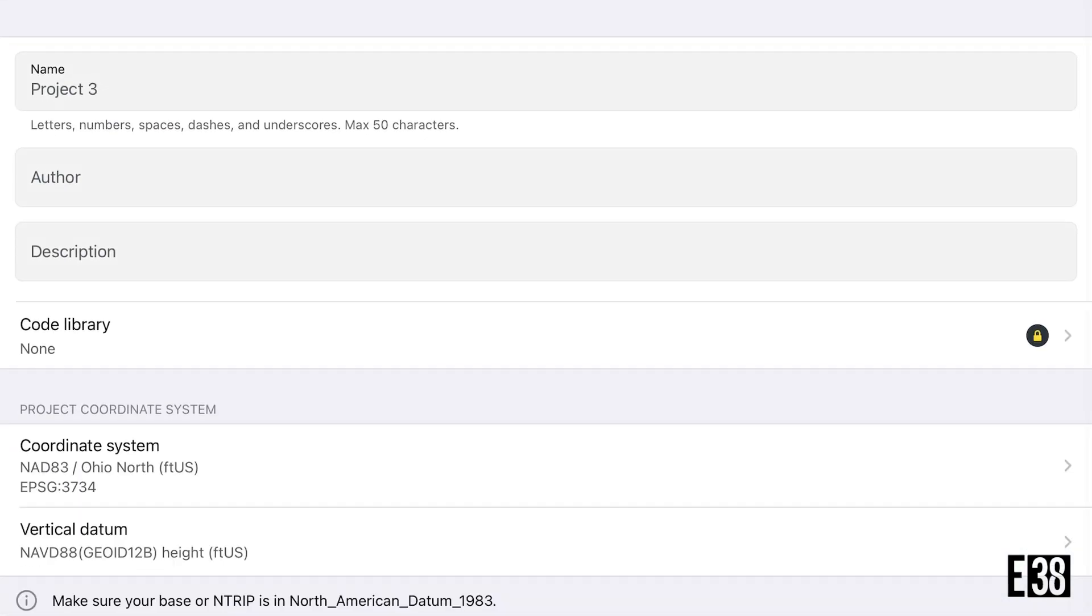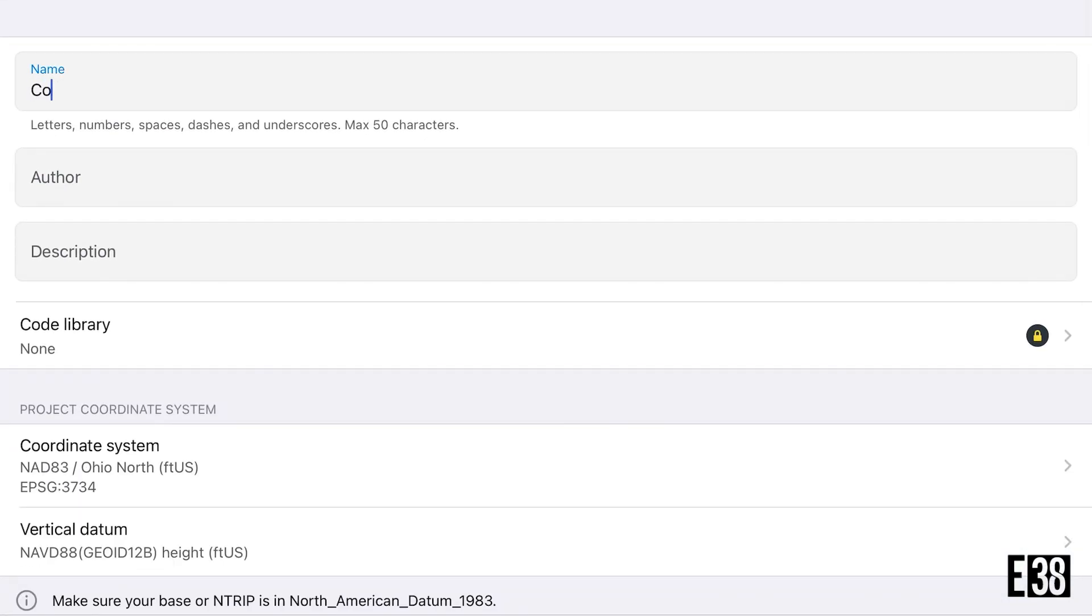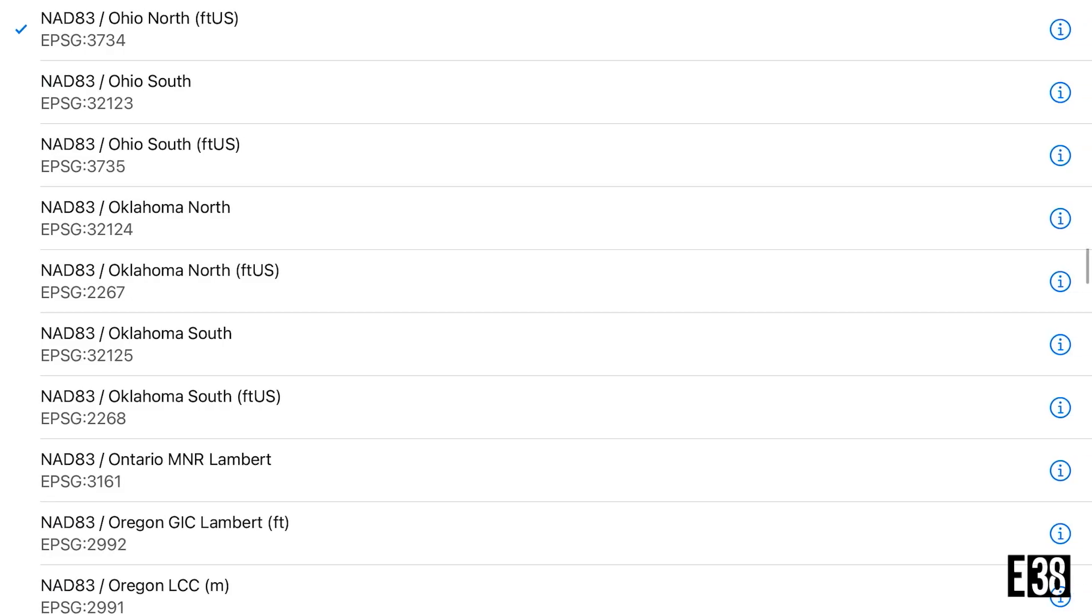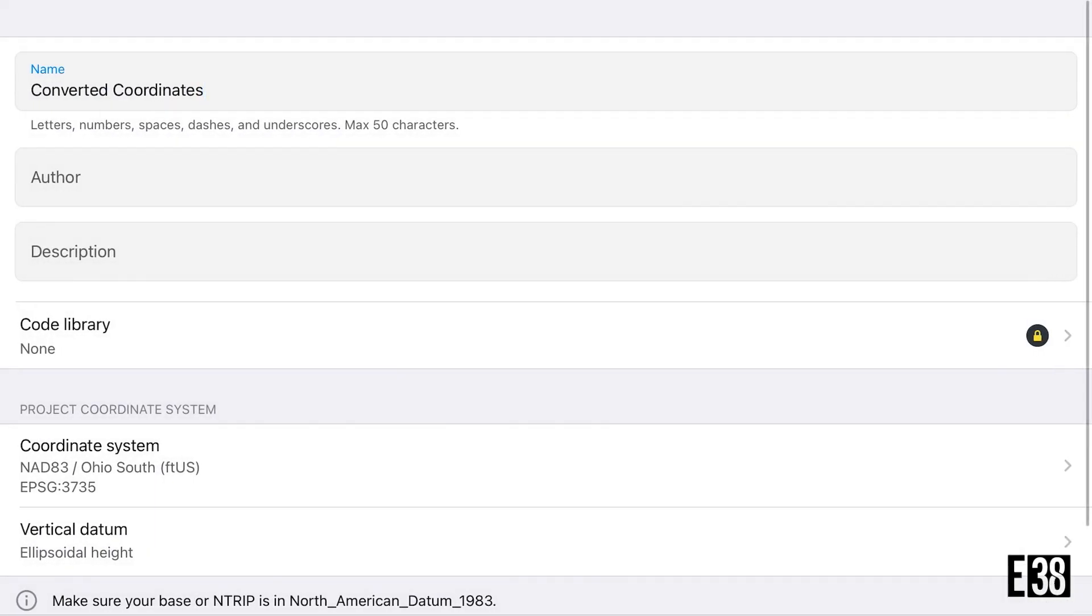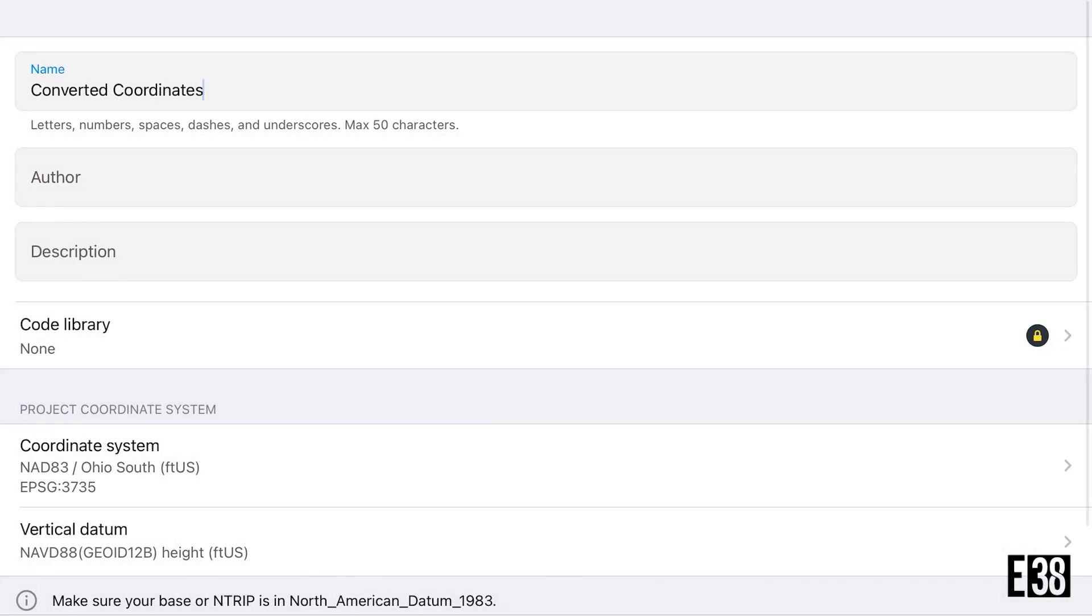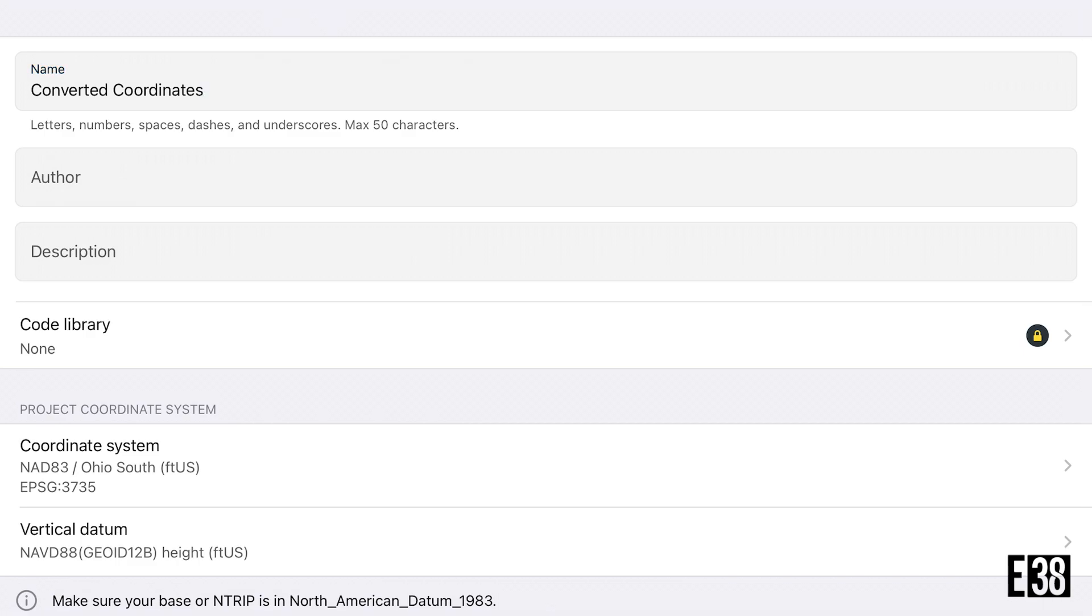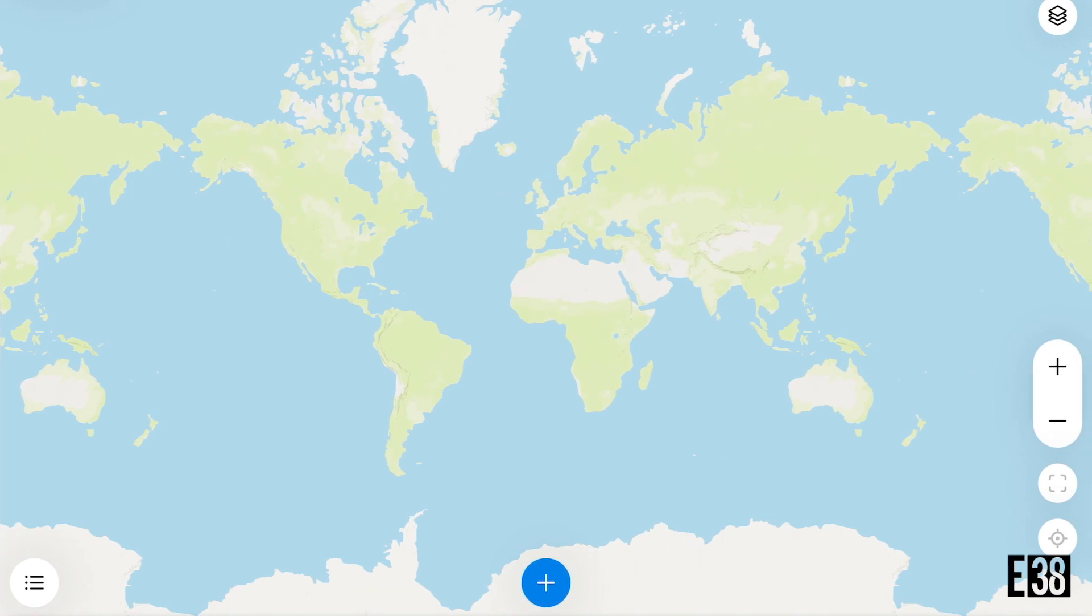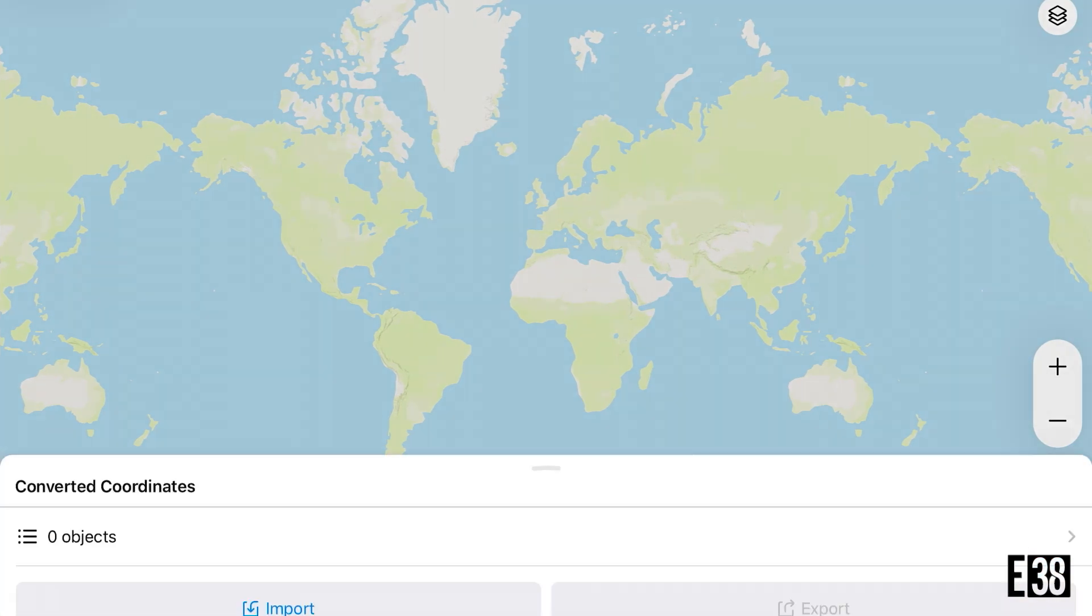Back in MLID Flow we're going to create a new project except this time we're going to set our coordinate system to the correct one. Again in this example that is going to be Ohio South. We then will simply import our CSV file and since our only coordinates in this file are in lat long, MLID Flow is going to populate the state plane coordinates in the coordinate system of the project which is now the correct state plane coordinate system.